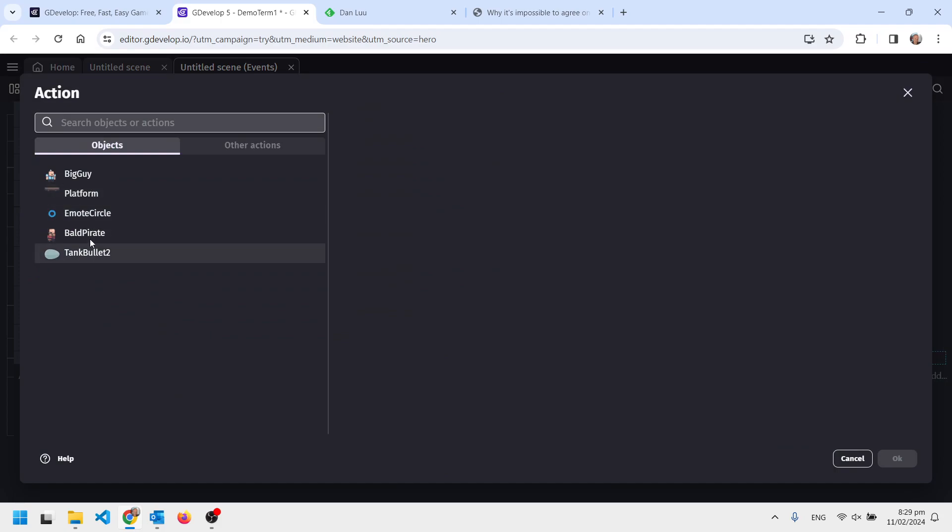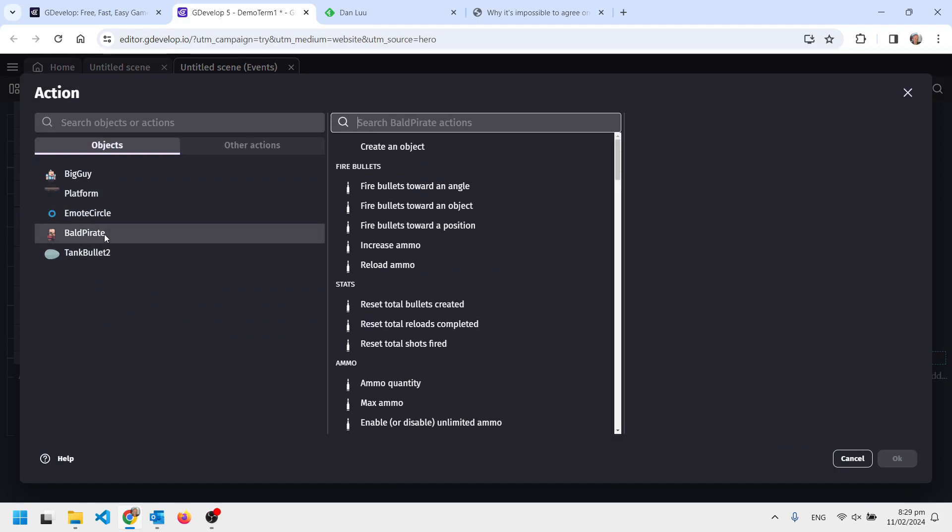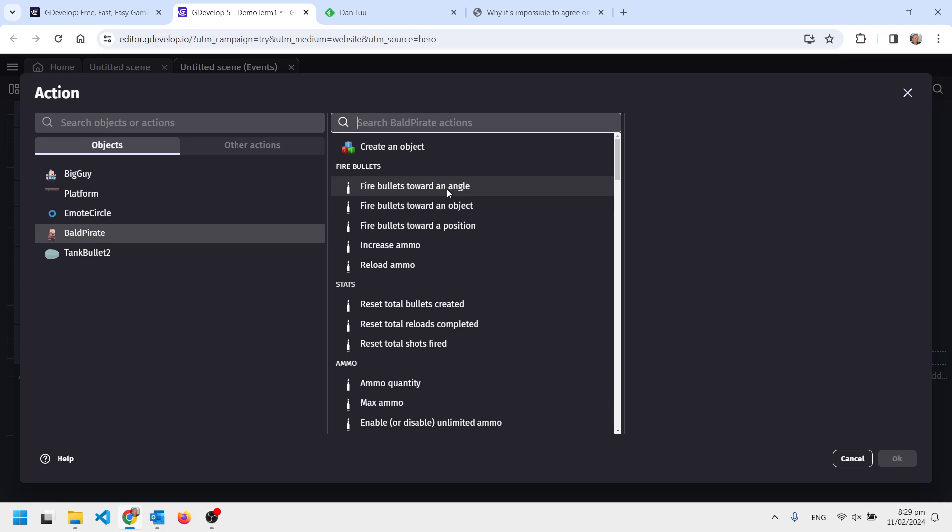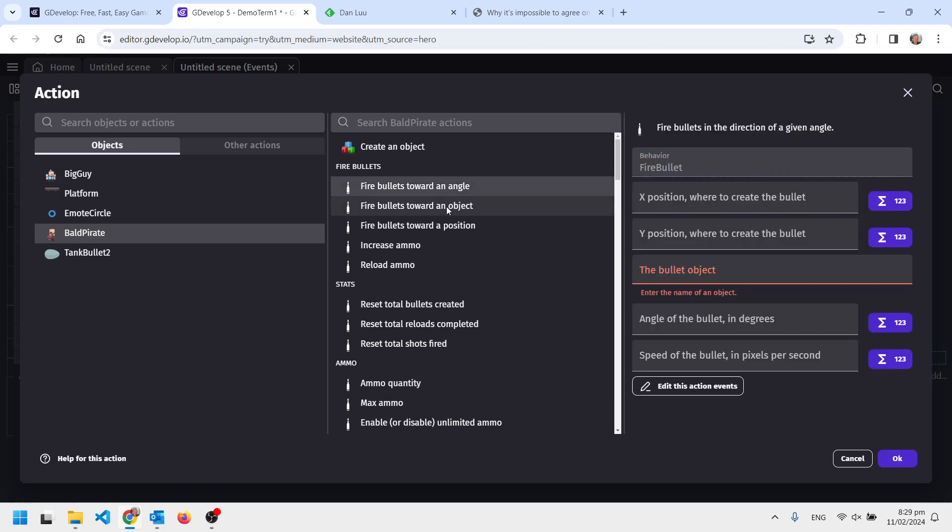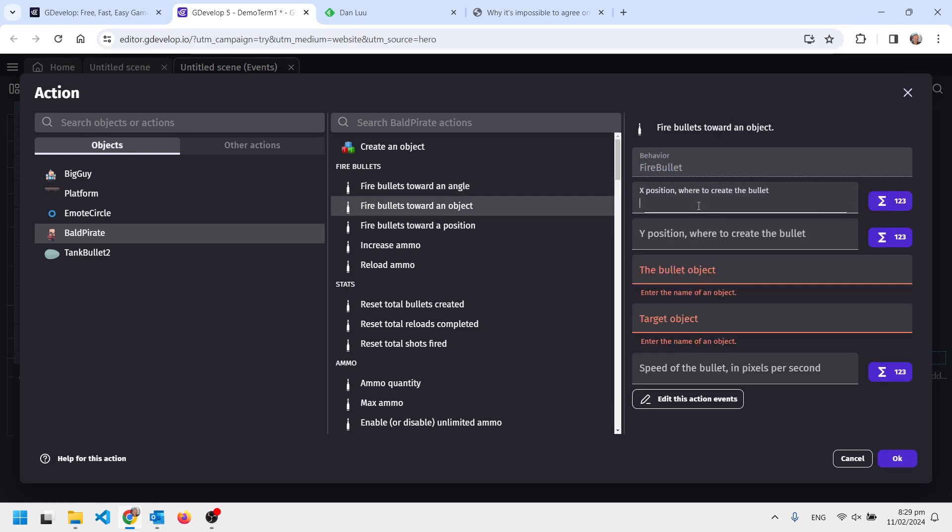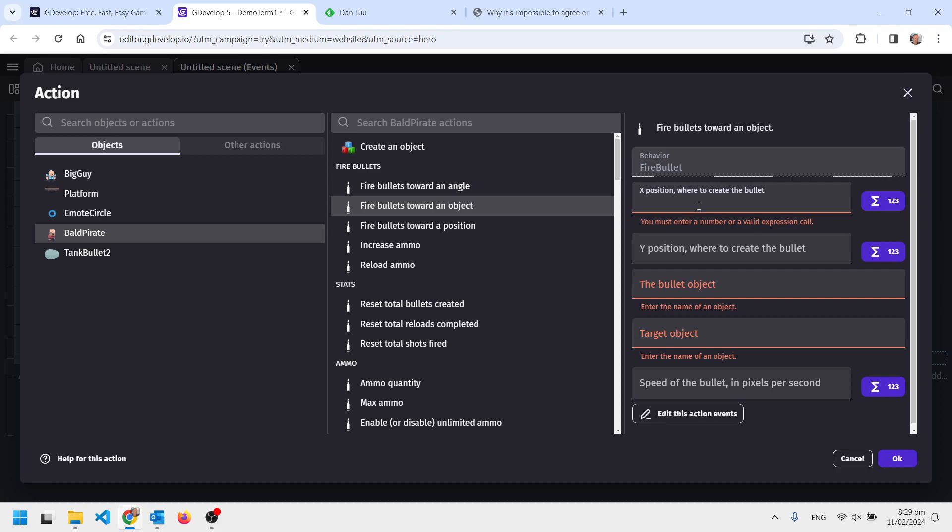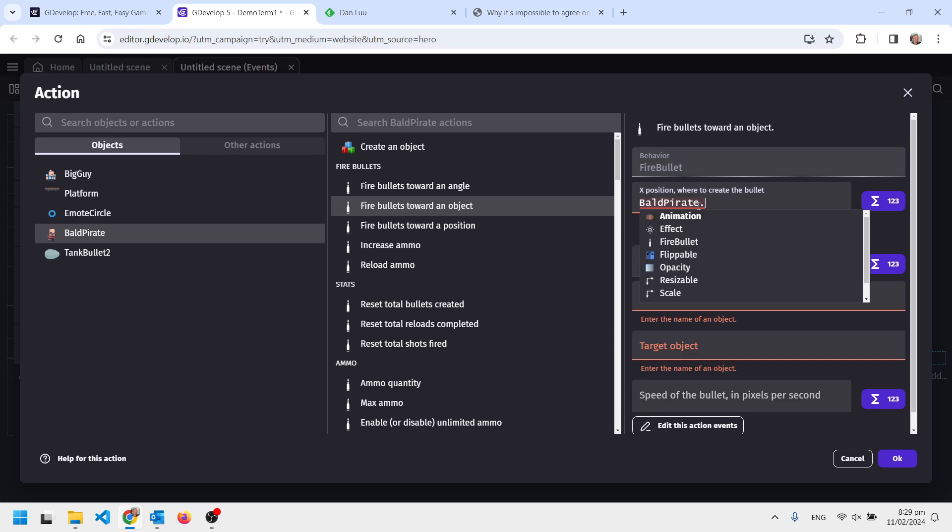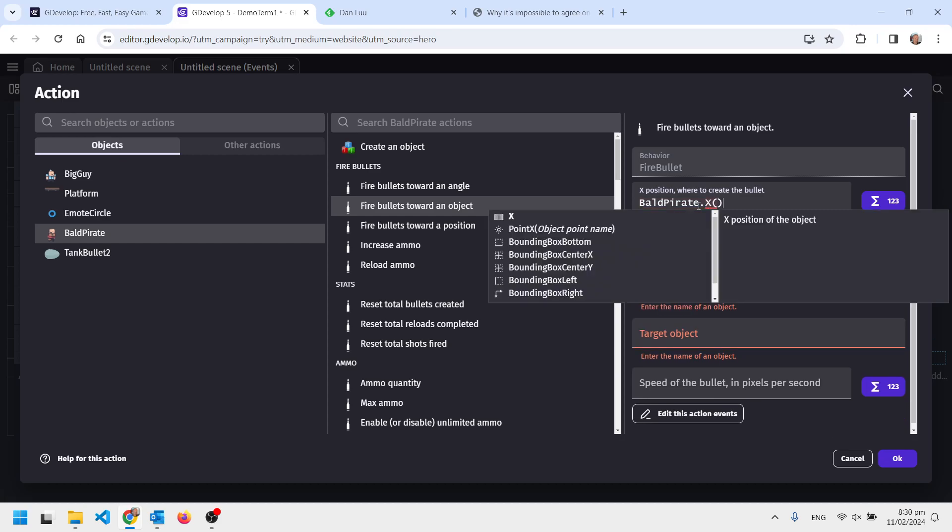The thing is going to be the Bold Pirate firing a bullet towards an angle, or it could go towards an object, why not. So where to position the bullet—who am I? I am Bold Pirate. BoldPirate.x.